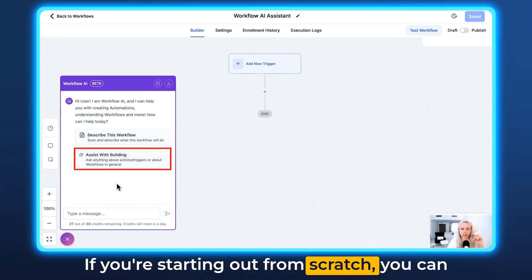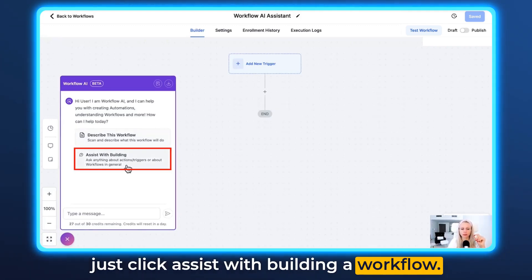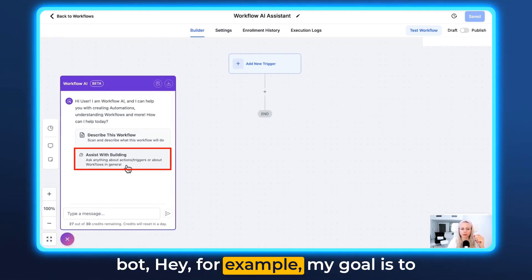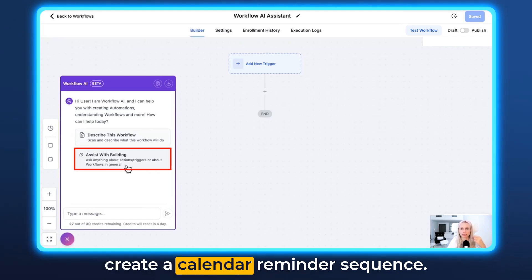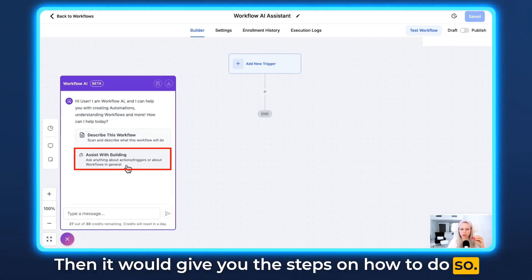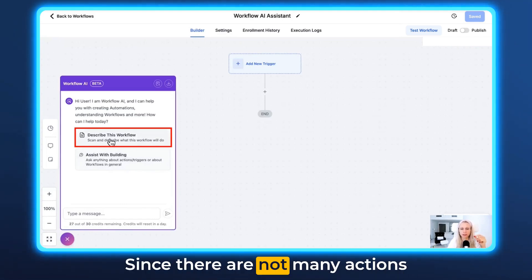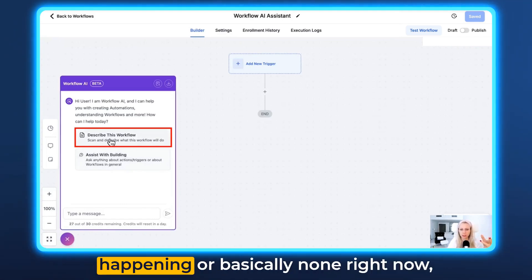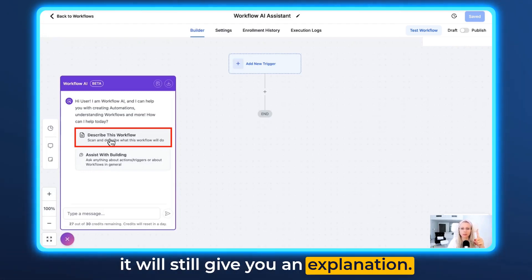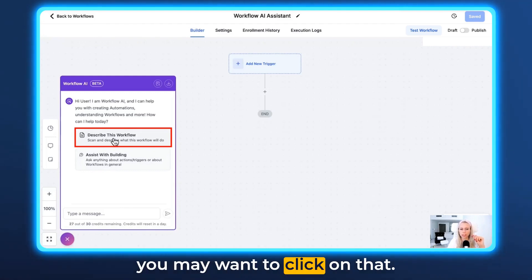If you're starting out from scratch, you can click Assist with Building a Workflow. You would then just tell the bot, for example, my goal is to create a calendar reminder sequence, and it would give you the steps on how to do so. Now let's start with the first one. Since there are not many actions happening, or basically none right now, it will still give you an explanation. So if you're building your first workflow, you may want to click on that.